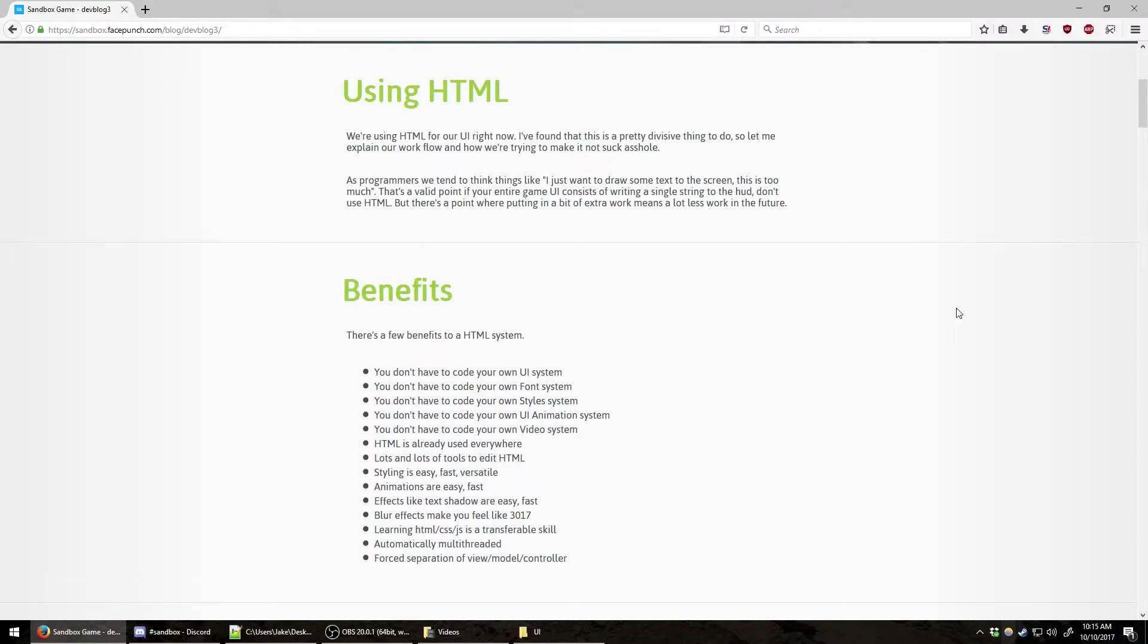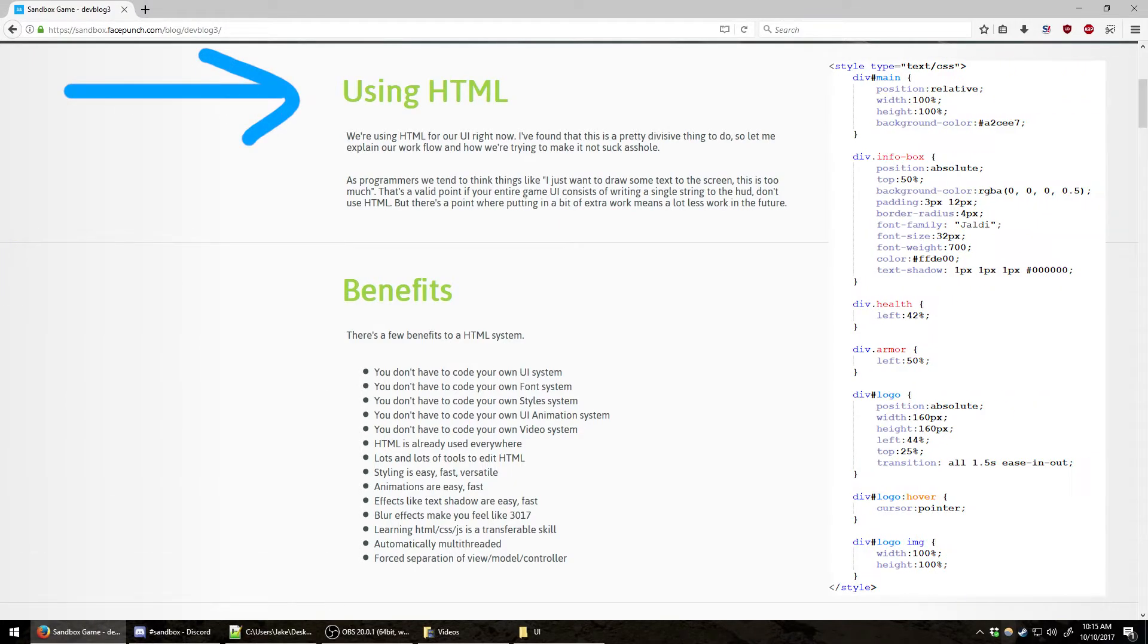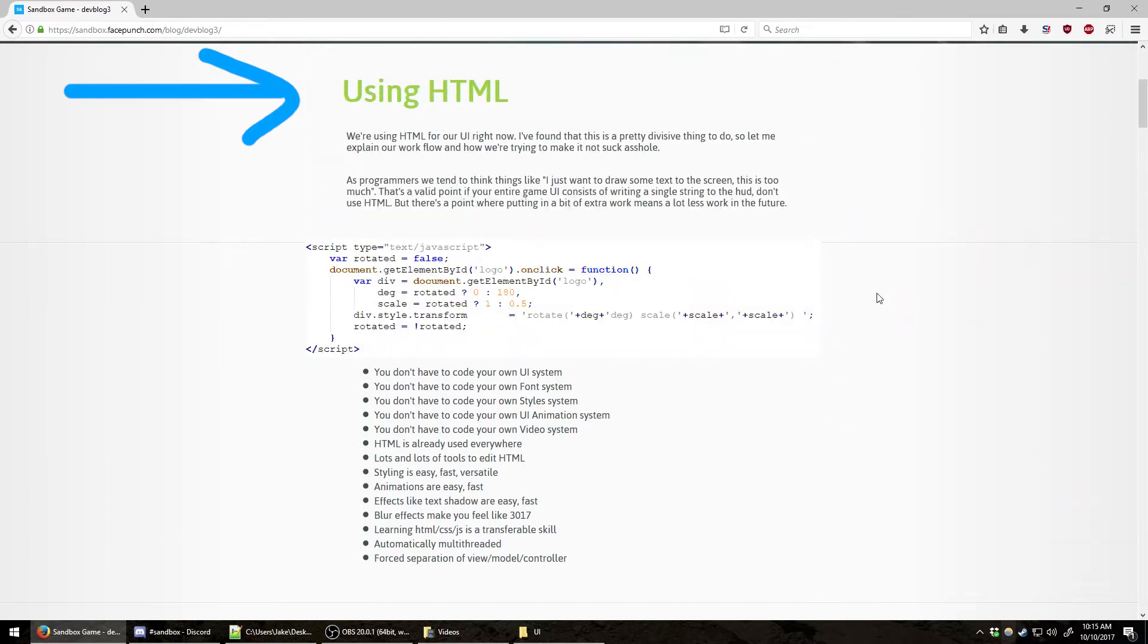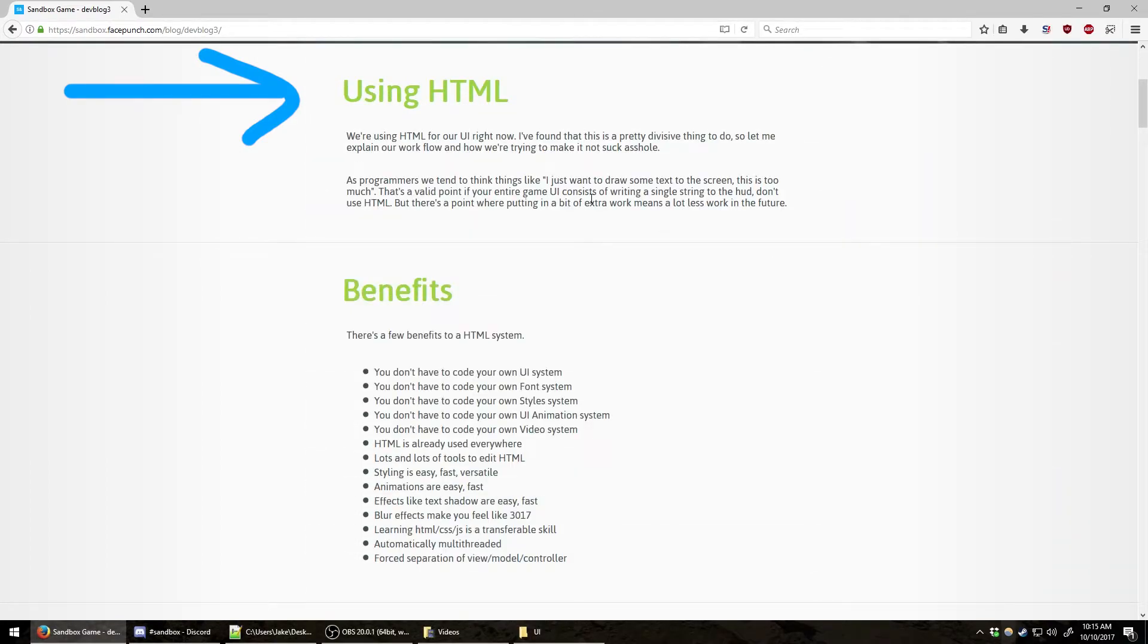The intent of this video is to discuss Sandbox's user interface. Facepunch has decided to go for an HTML, CSS, and JavaScript-based interface for Sandbox, and as you can see here in this blog, this is where it was first announced.